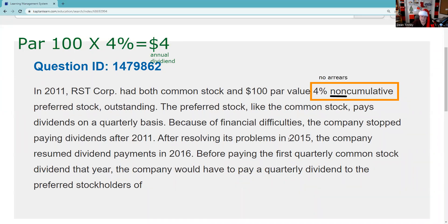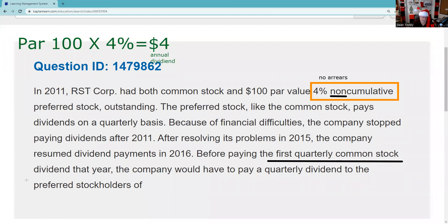Preferred stock, like common stock, pays dividends quarterly. Due to financial difficulties, the company stopped paying dividends in 2011. Now if this were cumulative preferred stock that would matter, but this is non-cumulative so it doesn't. After resolving its problems, the company resumed dividend payments in 2015, and in 2016, before paying the first quarterly common stock dividend, this question tests two things: do you understand preferred stock is senior to common in dividends, and can you calculate what must be paid first?